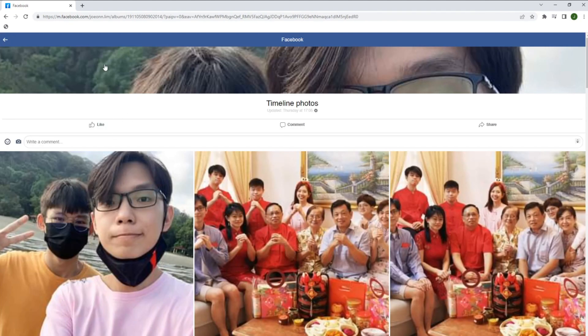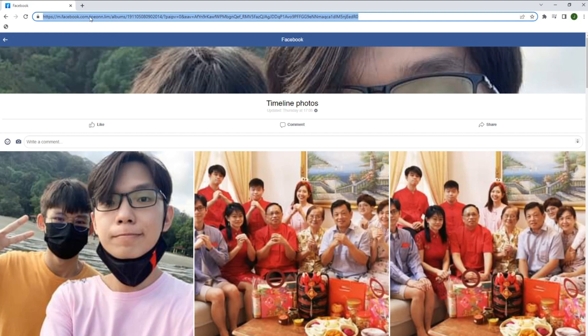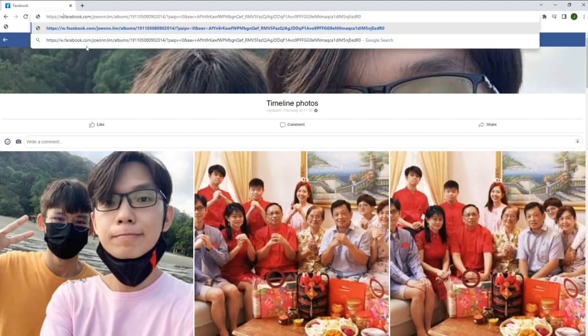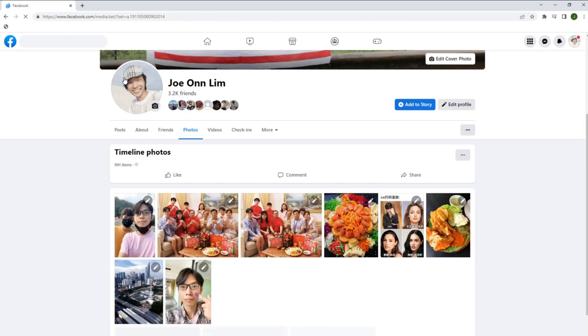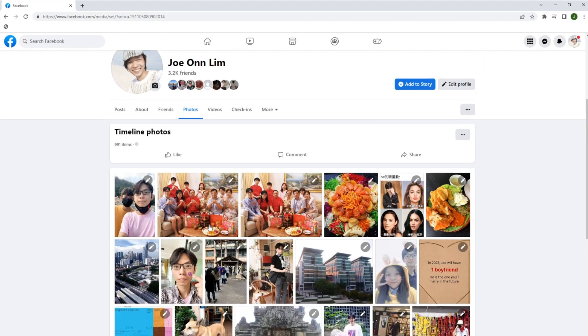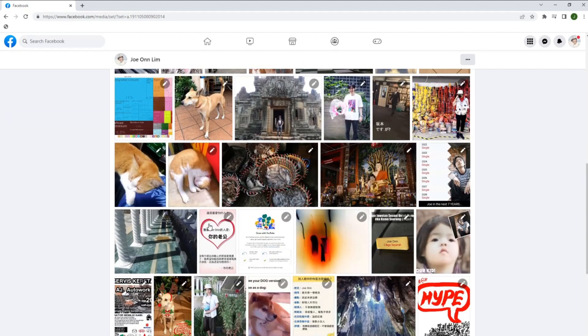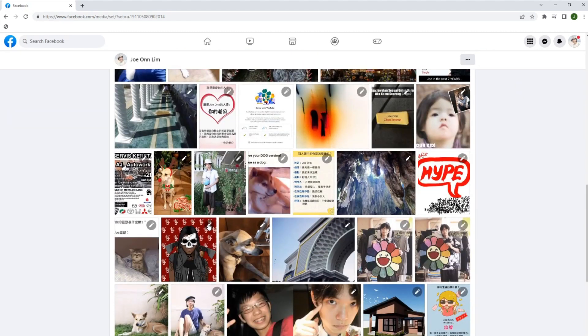Now change M.Facebook to www.Facebook and there you have it. You can access your timeline photos. Yay!